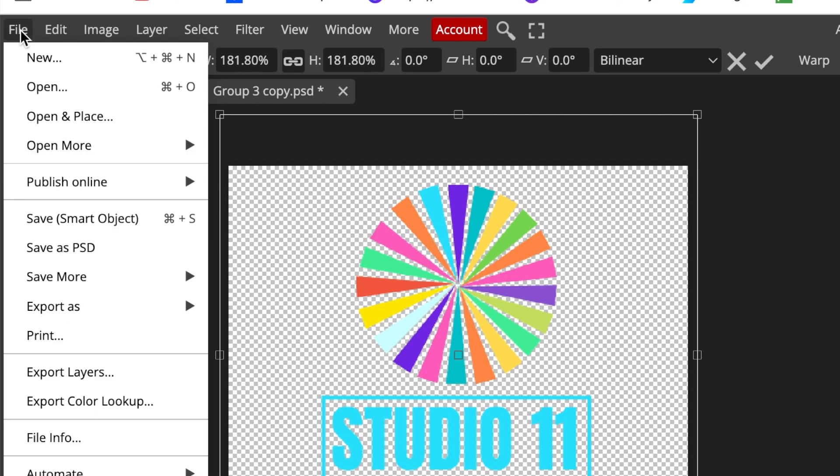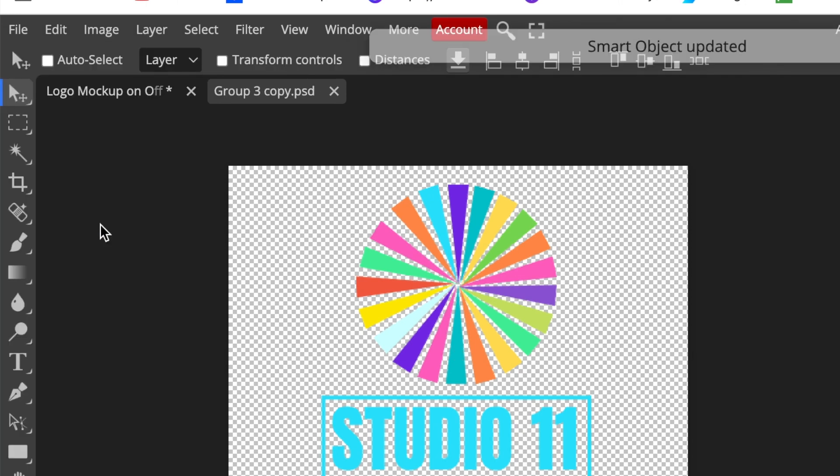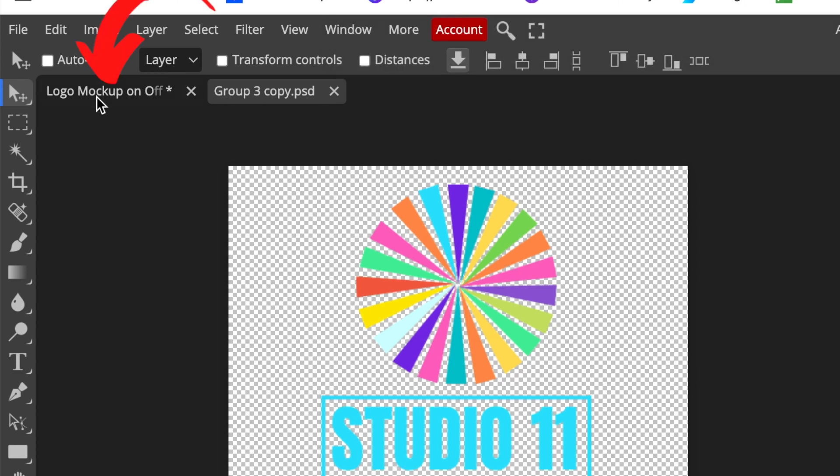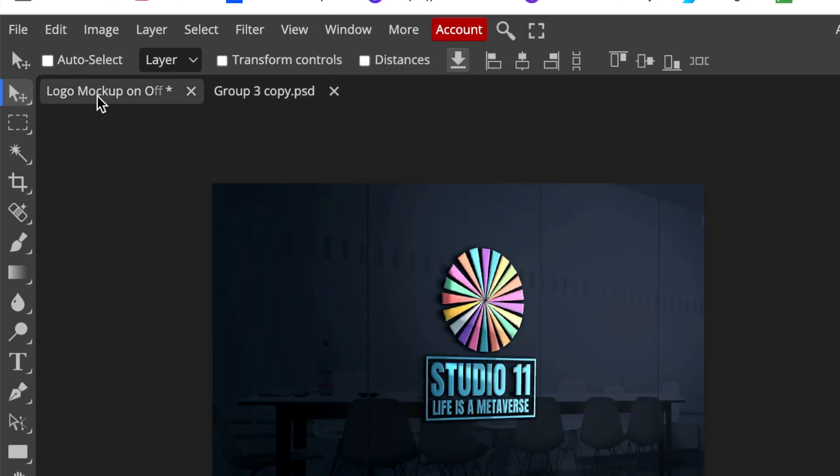We're going to go file, save as smart object. You could also use Command S or Control S, that works the same as save smart object, and you wait. Then you click once where it says your logo mockup on the first step, and your design looks like this.